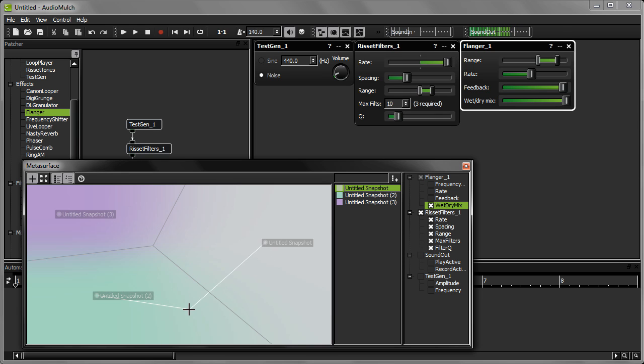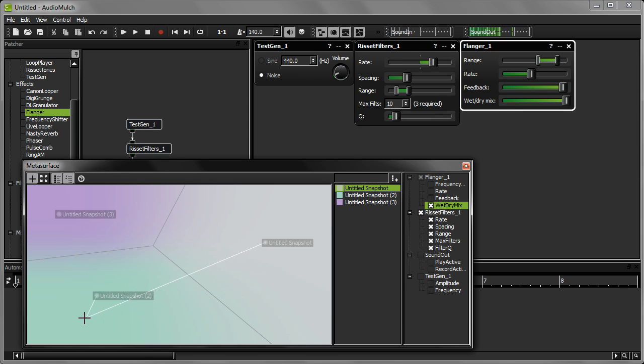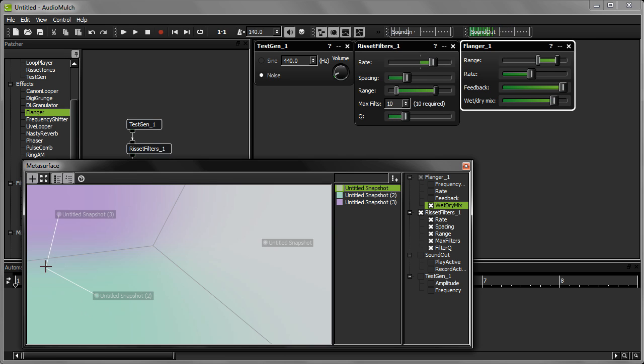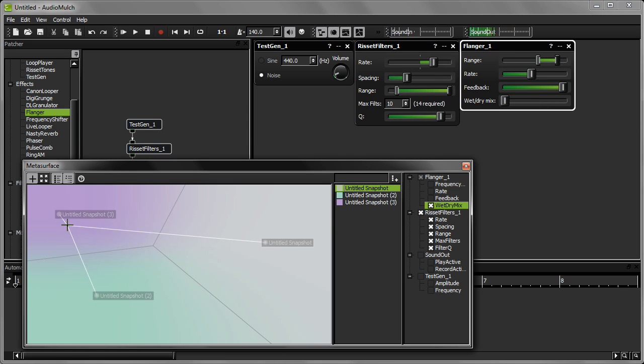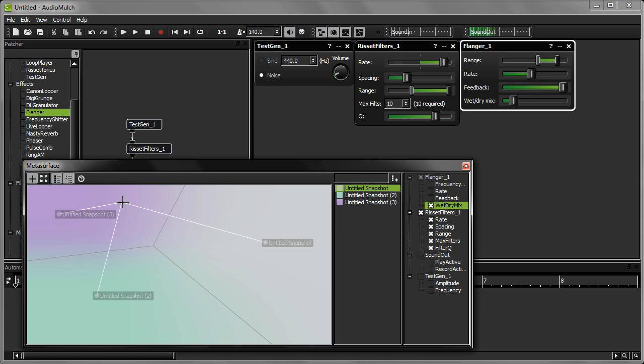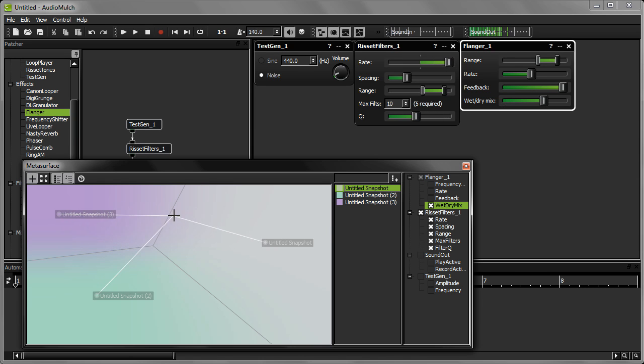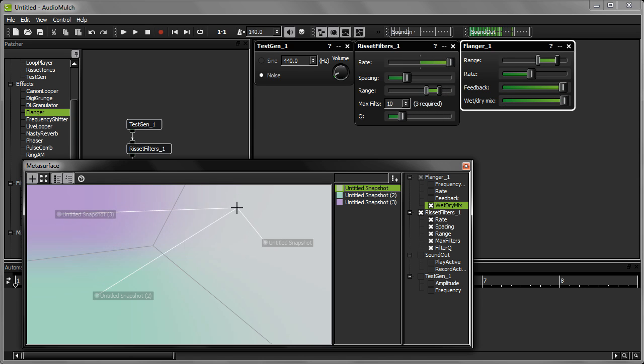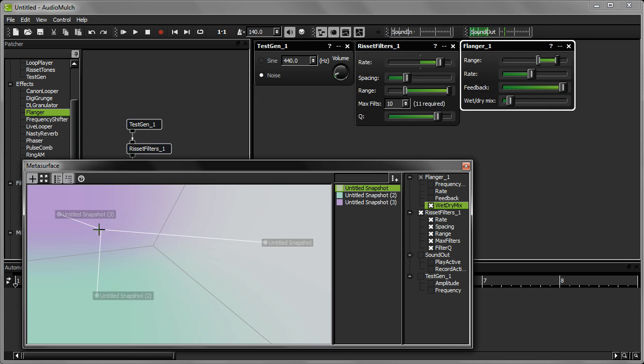Notice that some of the parameter sliders on the contraption property windows are moving. It shows you how the parameters are smoothly interpolating between the three sets of parameter settings. Remember that only the Resafe filters parameters and the wet-dry mix on the flanger are being controlled by the MetaSurface.